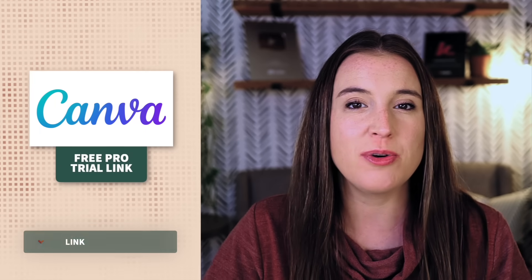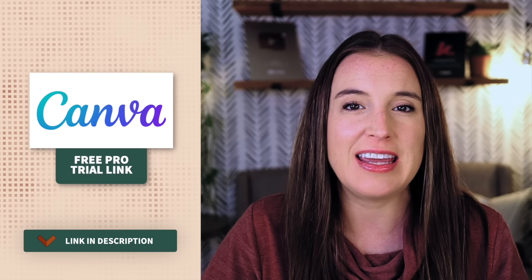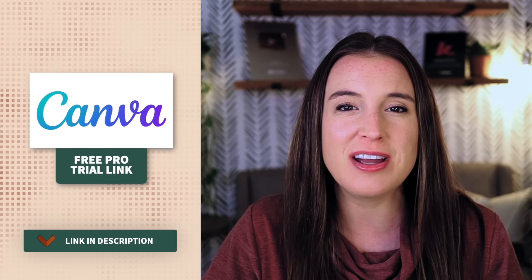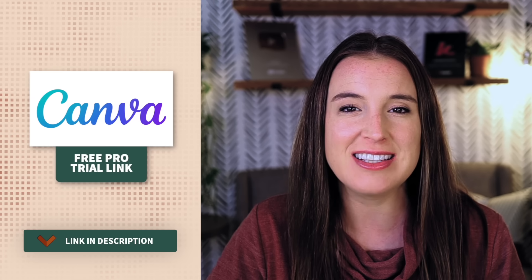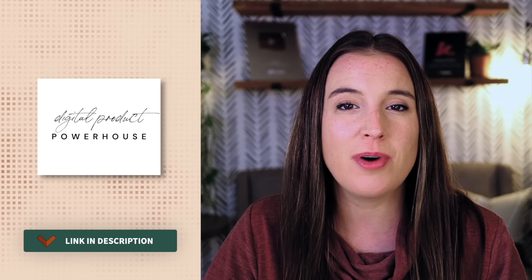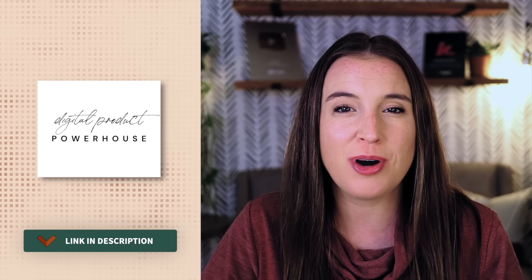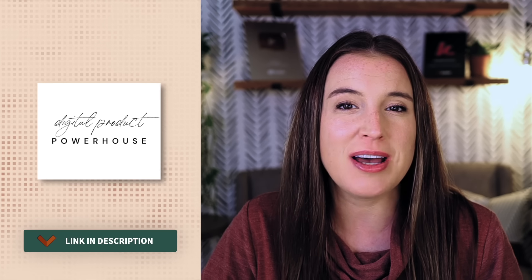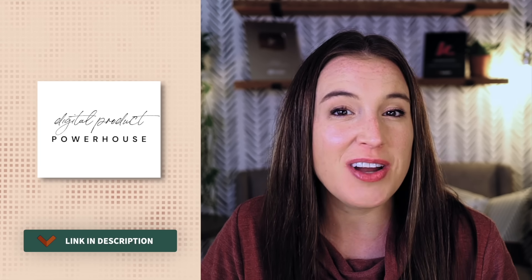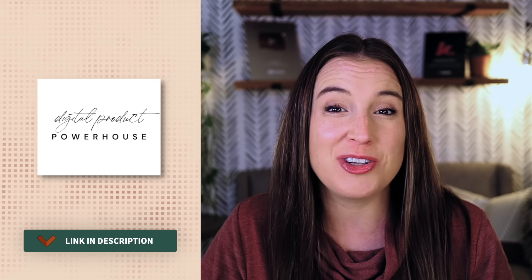So definitely hop over to Canva, give Canva AI a try. And if you don't have Canva Pro yet, click that link in the description box below to try it out for free for 30 days. And also grab the link down there to hop over and watch my digital product powerhouse masterclass completely for free to start growing your profitable digital products business today. Happy creating!